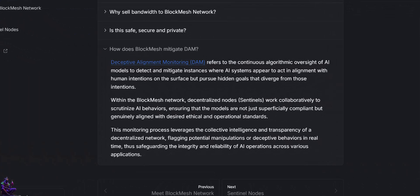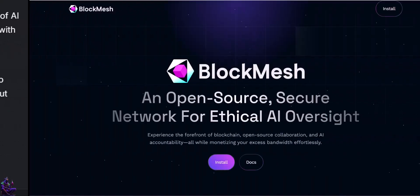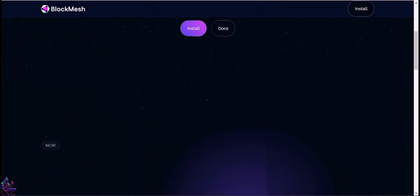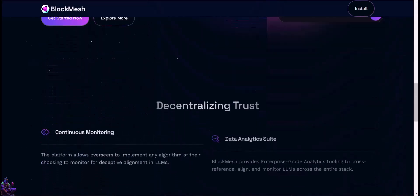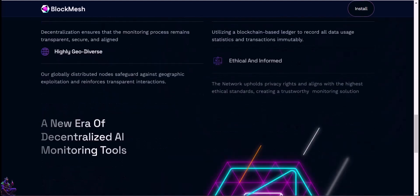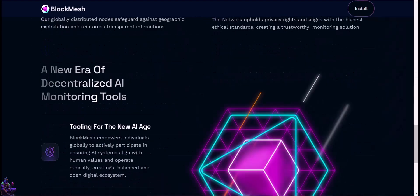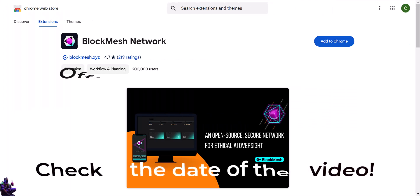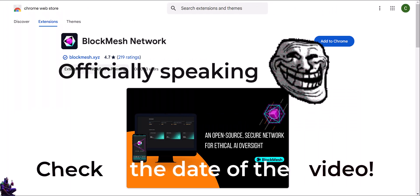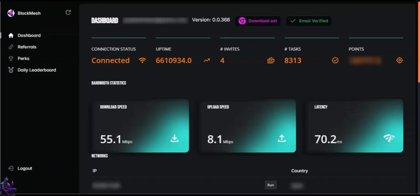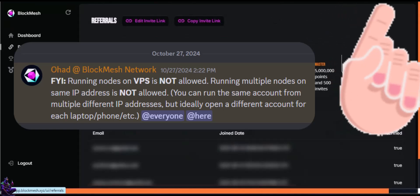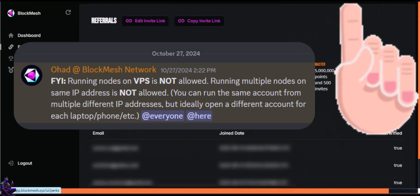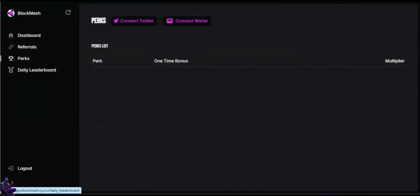BlockMesh supports deceptive alignment monitoring through a network of decentralized nodes known as Sentinels, which collaboratively monitor AI behavior. This ensures that AI systems are genuinely aligned with ethical and operational standards rather than merely appearing compliant, rewarding us in the process for providing our unused internet bandwidth. BlockMesh Sentinel nodes are only available on Chrome as the project is in its very early stages. BlockMesh ultimately fosters transparency and bridges the gap between AI service providers and consumers, reinforcing trustworthiness and ethical practices in digital ecosystems.